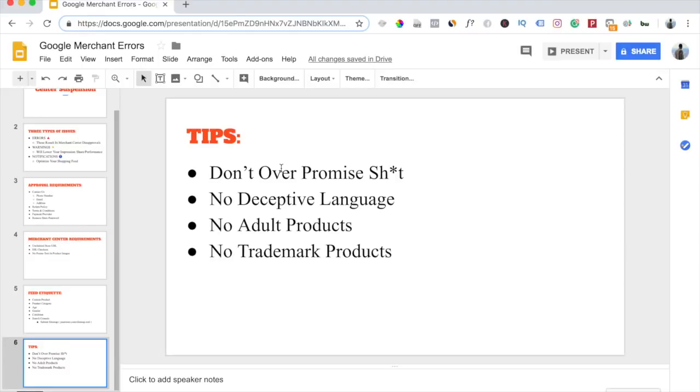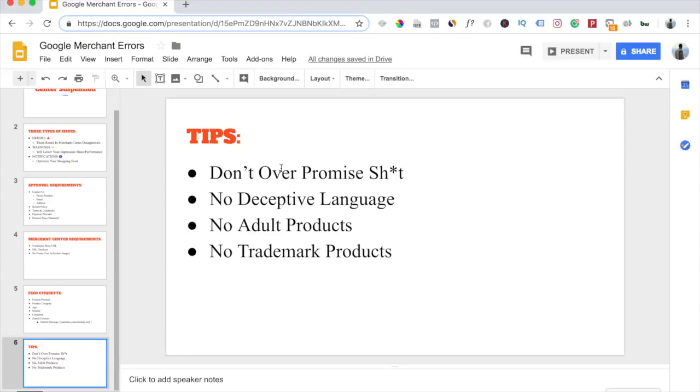The next thing is you don't want to include any deceptive language in your product description at all. You don't want to come off as you're trying to trick your customers or anything like that. Google will flag you for that. The next thing is of course no adult products. You cannot sell adult products with Google Shopping. The last thing is no trademark products. So don't go license Nike and try to run a shopping campaign for that. Google will flag you and that will be the end of it.